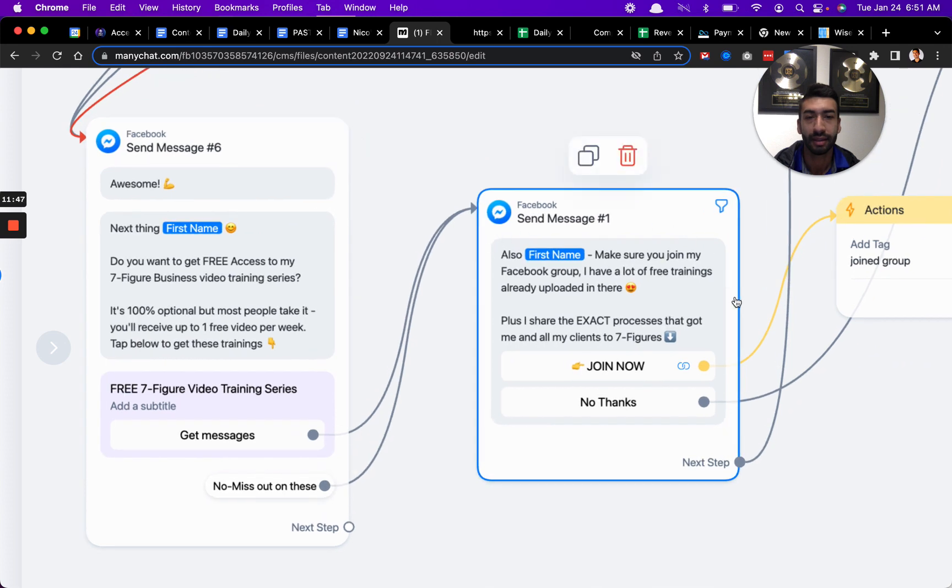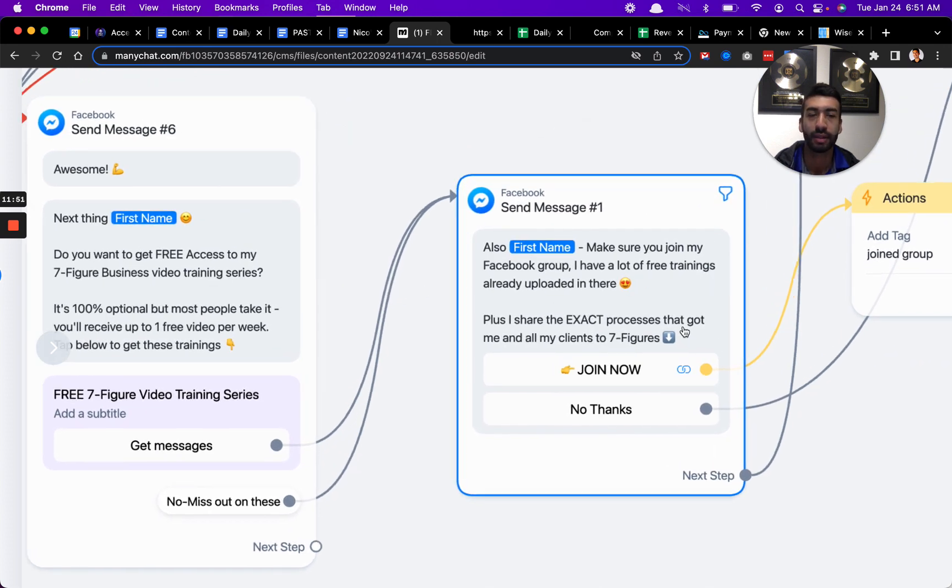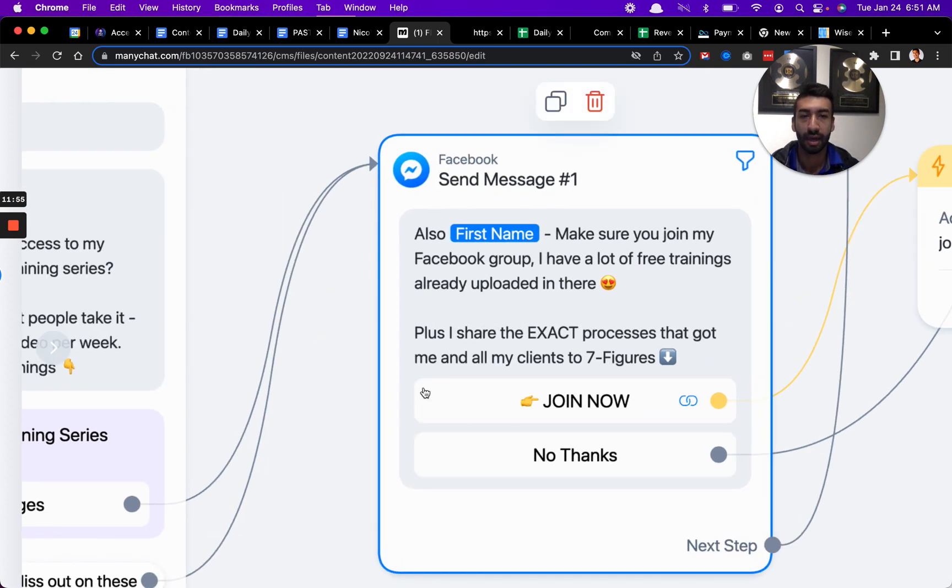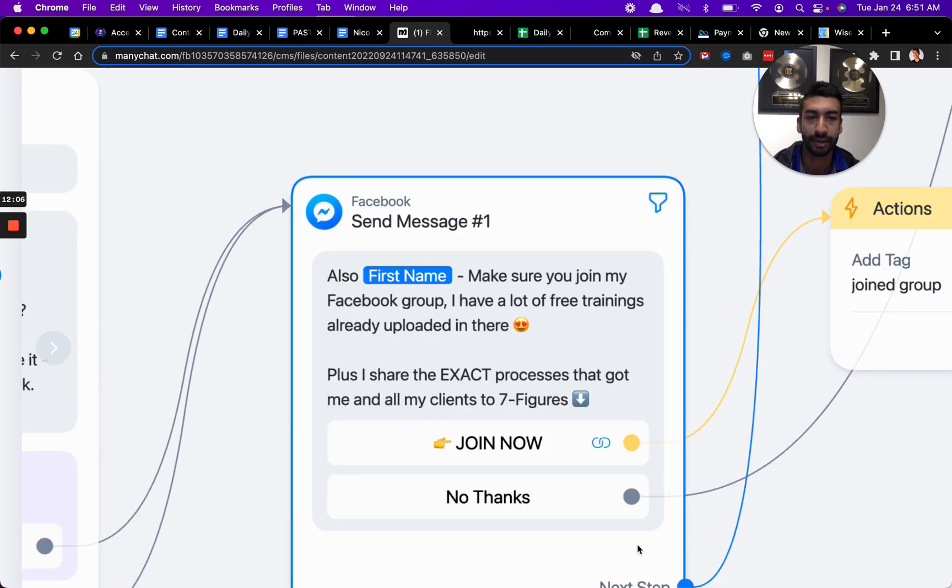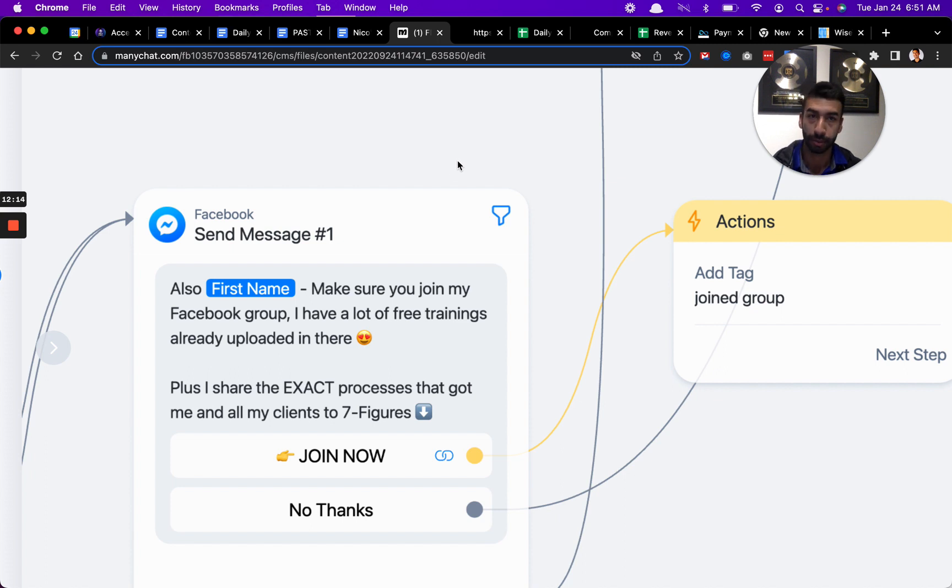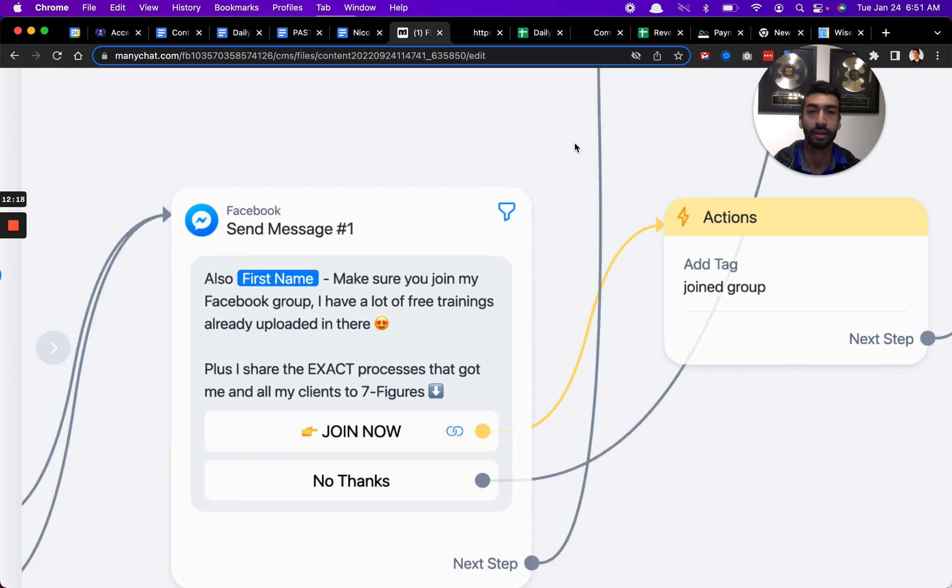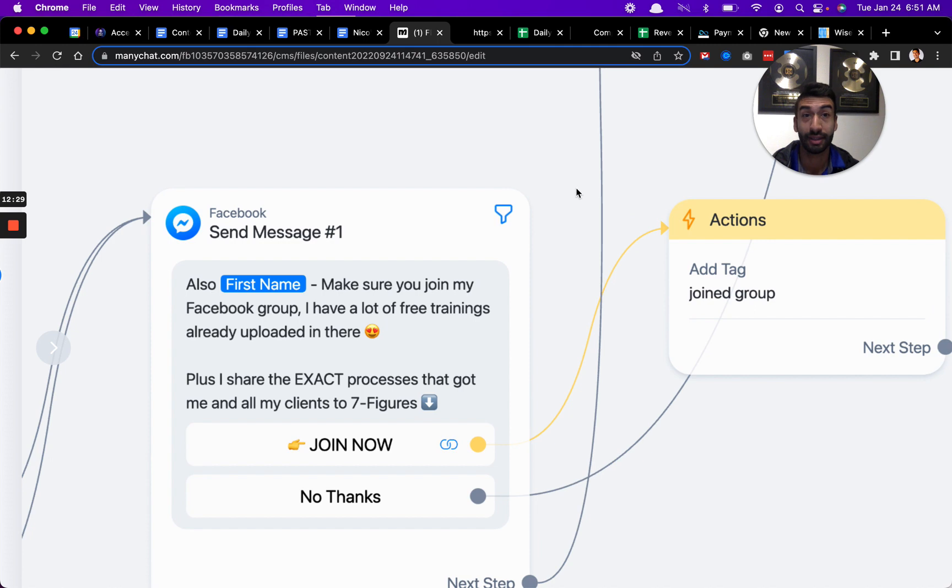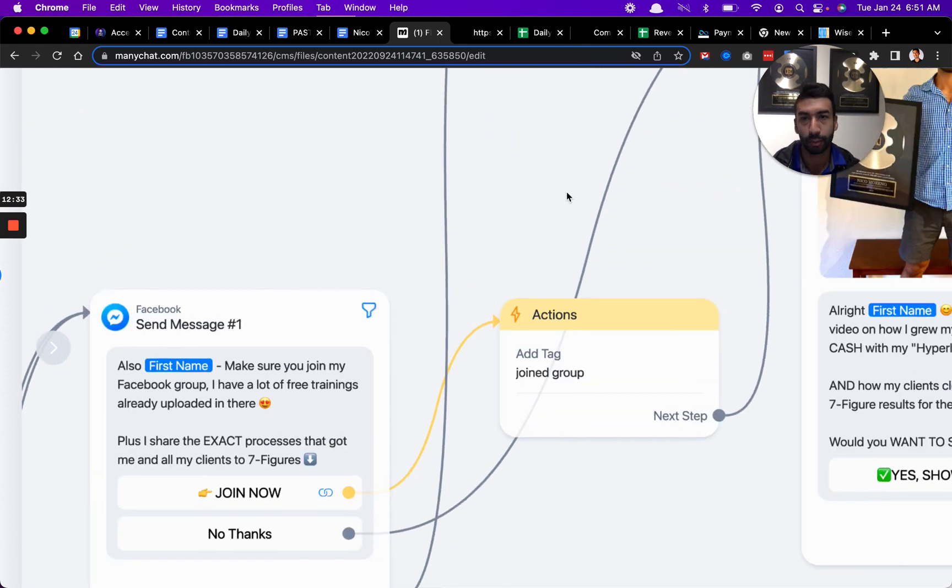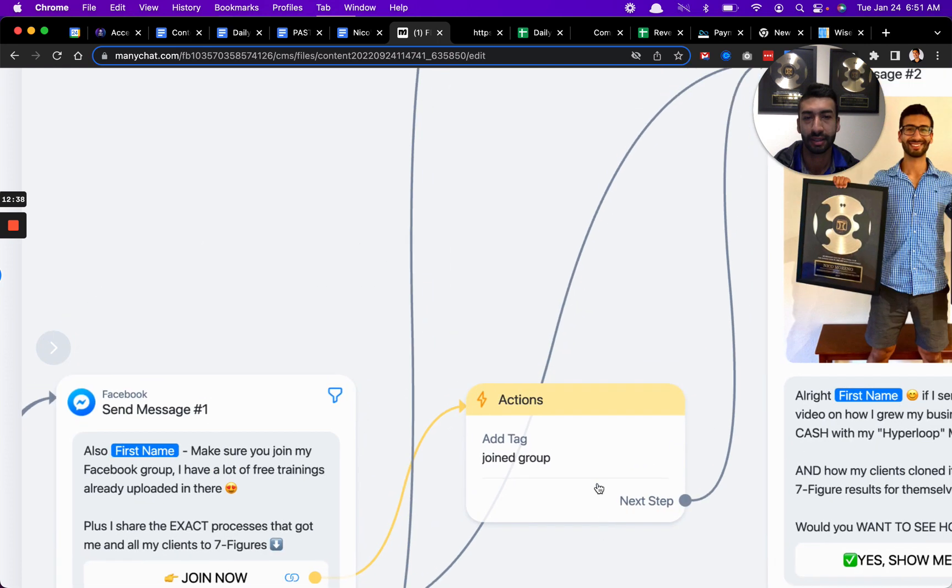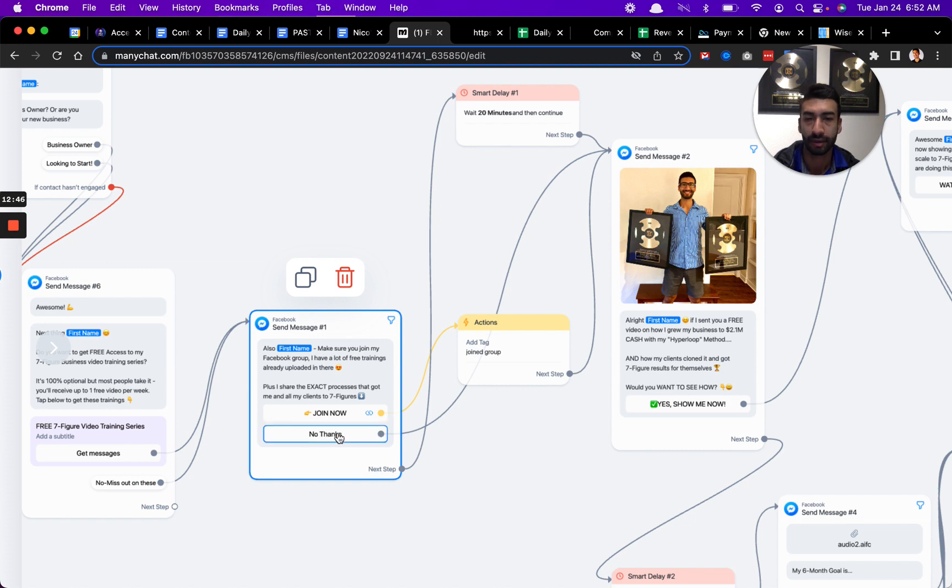The next thing that happens right here is I say, cool, just make sure you join my Facebook group. I have a lot of free trainings previously uploaded inside there. I show all the exact processes that got me and my clients to seven figures. So they can also join my Facebook group. If you have a Facebook group, then I absolutely recommend that you add this into your flow as well. I also add tags here so that I know people who are in my group and I can reach out to them later. I have another smart delay.